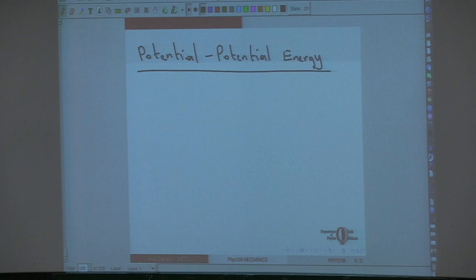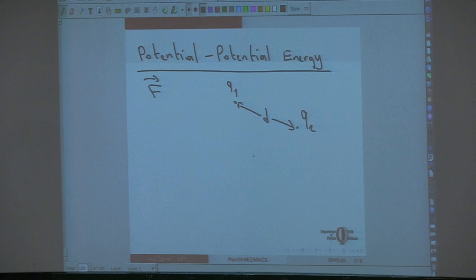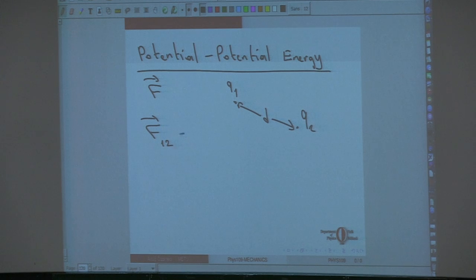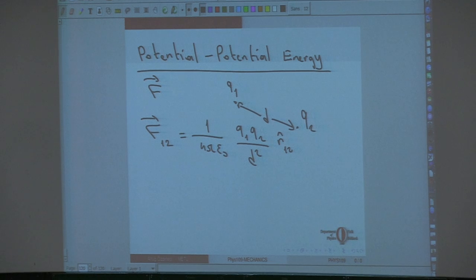Let's first define the potential energy. We have been talking about the force. If you have a charge q₁ here and another charge q₂ separated by a distance d, they will both feel a force. The force on q₁ due to q₂ is (1/4πε₀)(q₁q₂/d²) in the r̂₁₂ direction. If the charges are the same it is repulsive; if different it is attractive. This we know.